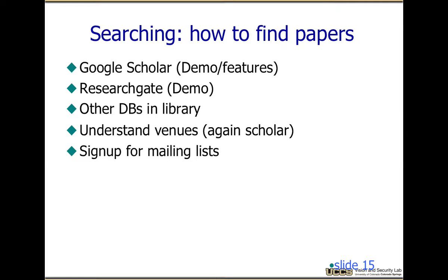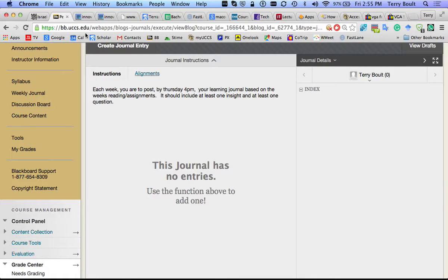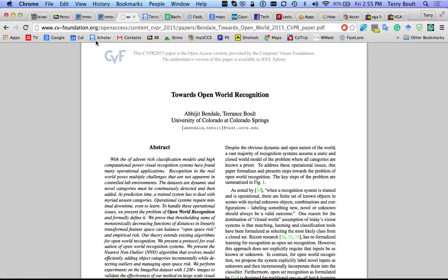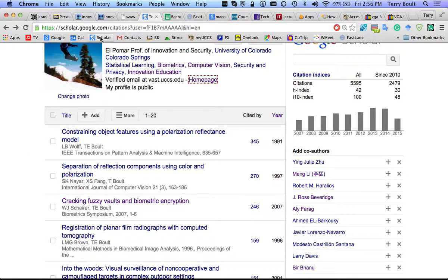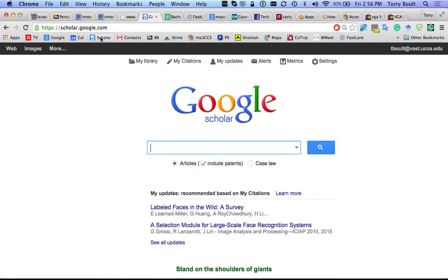So how many of you have already heard about Google Scholar? Good. How many of you have already used Google Scholar? Good. So I'm going to make sure there's a bunch of features at Google Scholar. It has made the world of trying to find papers so much easier than when I started, even than it was five or six years ago.